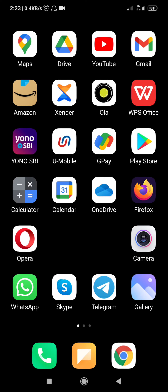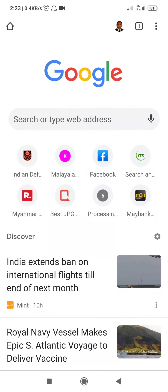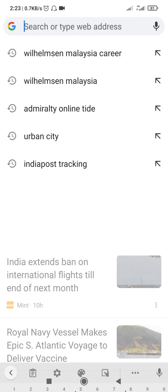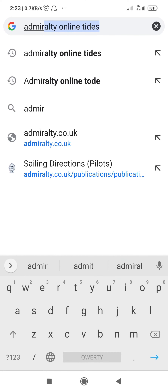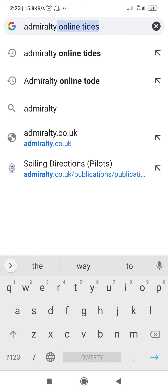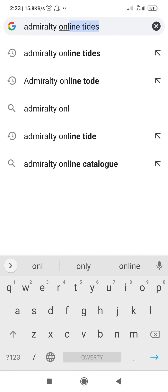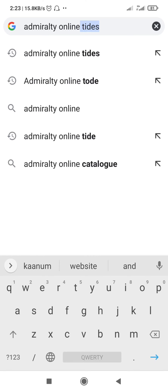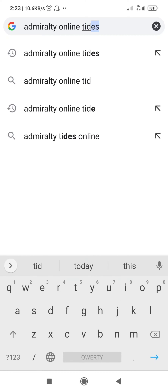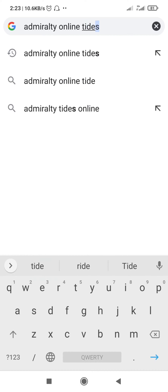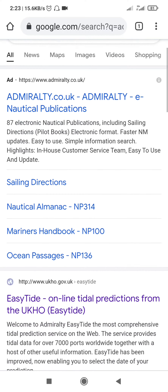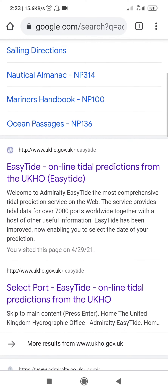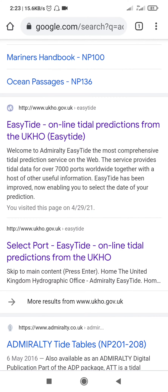Good morning. Today we will learn how to find the tide tables online, so we will go to Admiralty Online Tides. Once you type the Admiralty website, it will come up — as you can see, it's the EasyTide website.